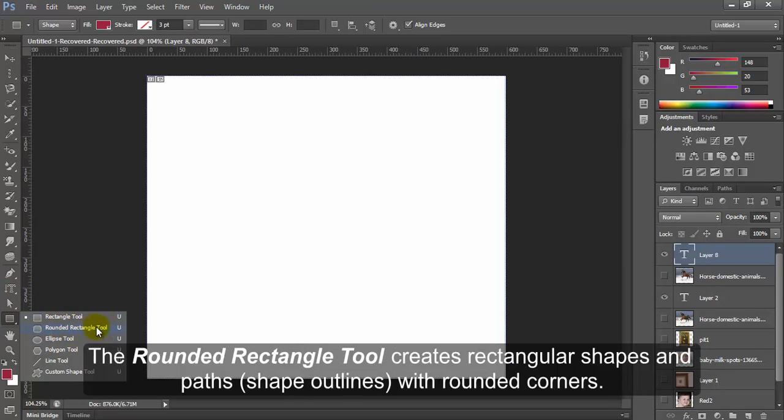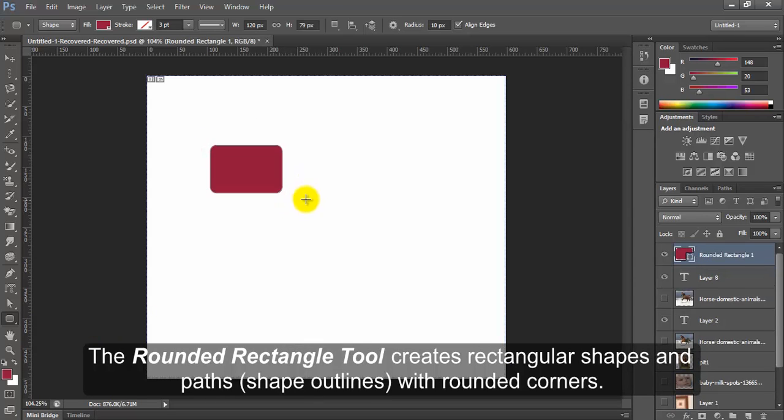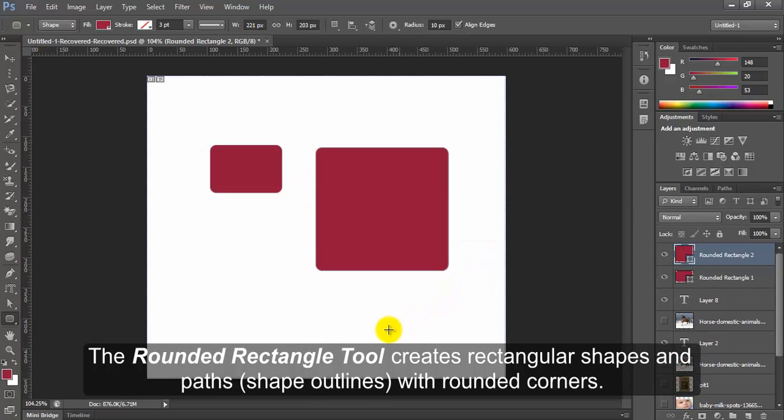Rounded Rectangle. The rounded rectangle tool creates rectangular shapes and paths with rounded corners.